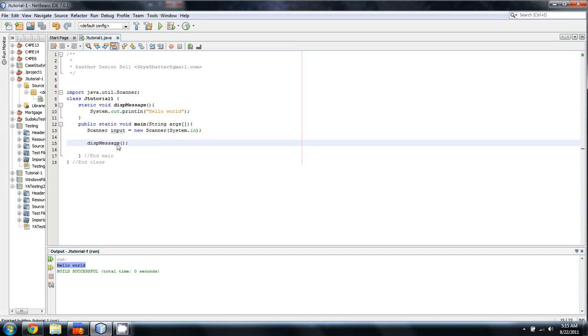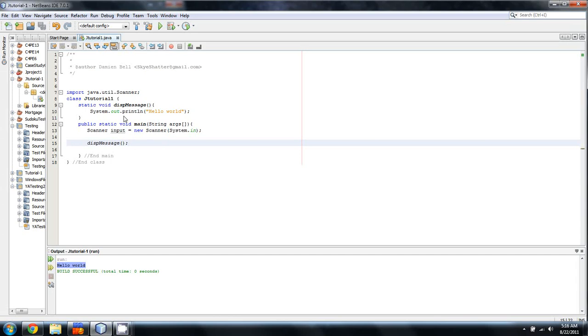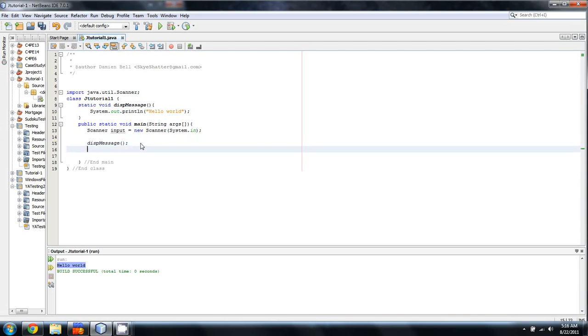What we're doing here is we're having displayMessage, the method, get called from main. And then main says, hey, you know, where is this? And since it was declared before we hit that point, it's able to find out where it was and run the contents as though it was normal code.